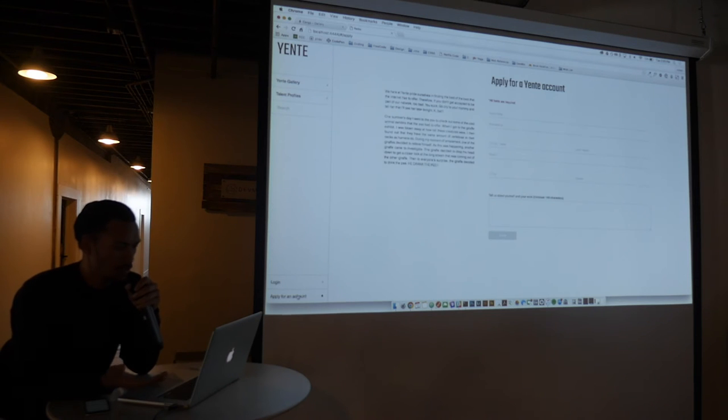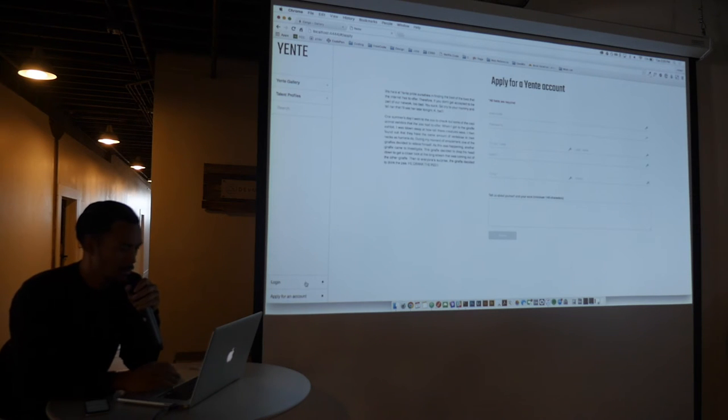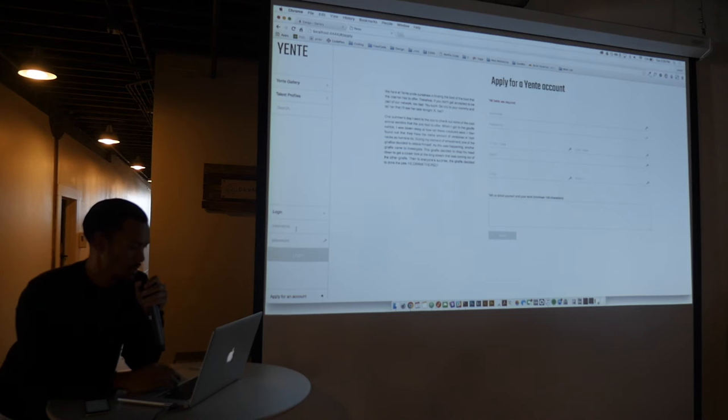There's an application thing. For the sake of time, I'm just going to log in.